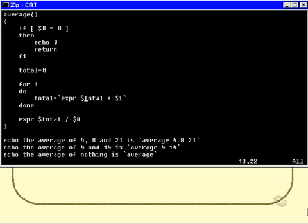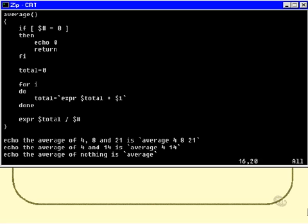Then we use EXPR to add that parameter into the total, and put the value back into total. Once we go through that entire loop, the variable called total will contain the sum of all the command line parameters. Then all we have to do is call EXPR and ask it for the sum divided by how many numbers there actually were. No echoing is actually necessary because the EXPR program will indeed echo that information out itself to the screen.